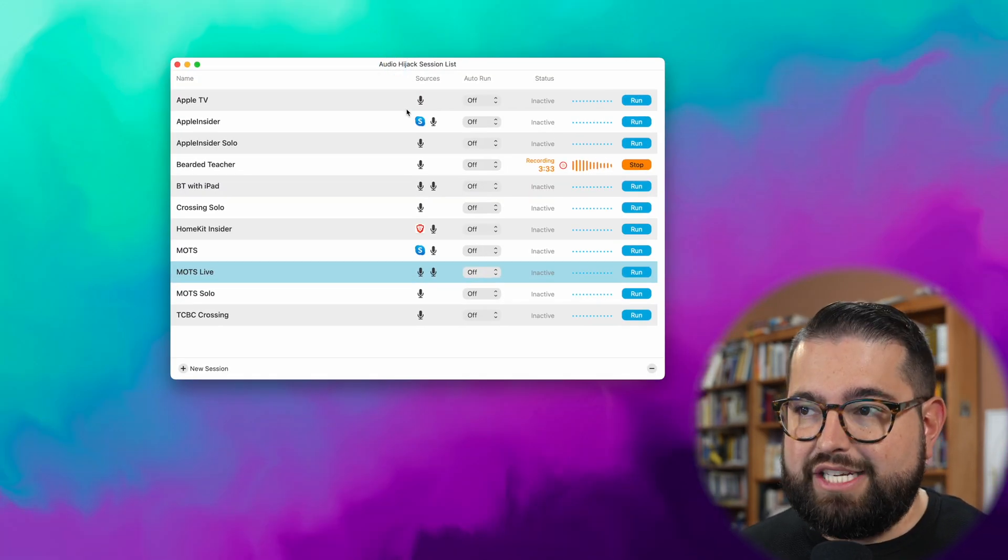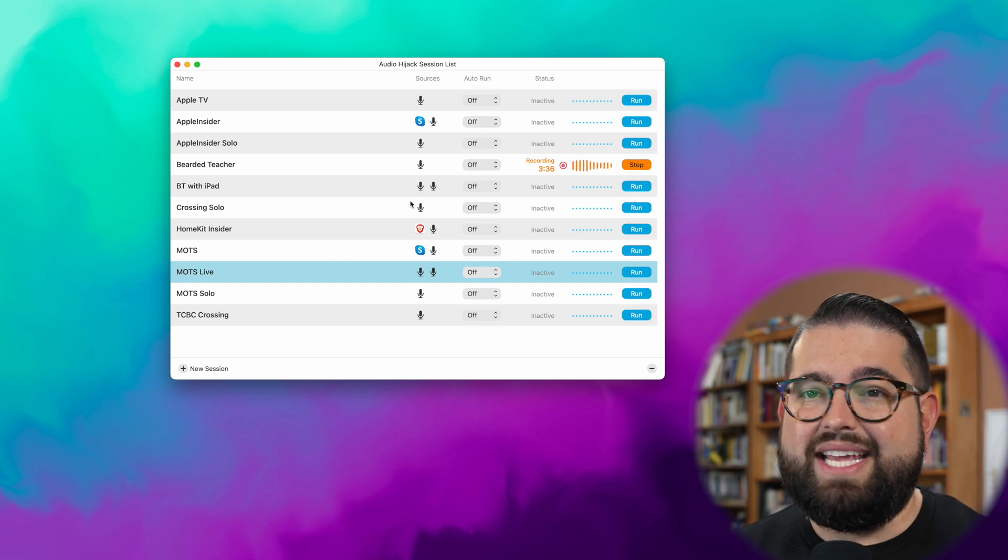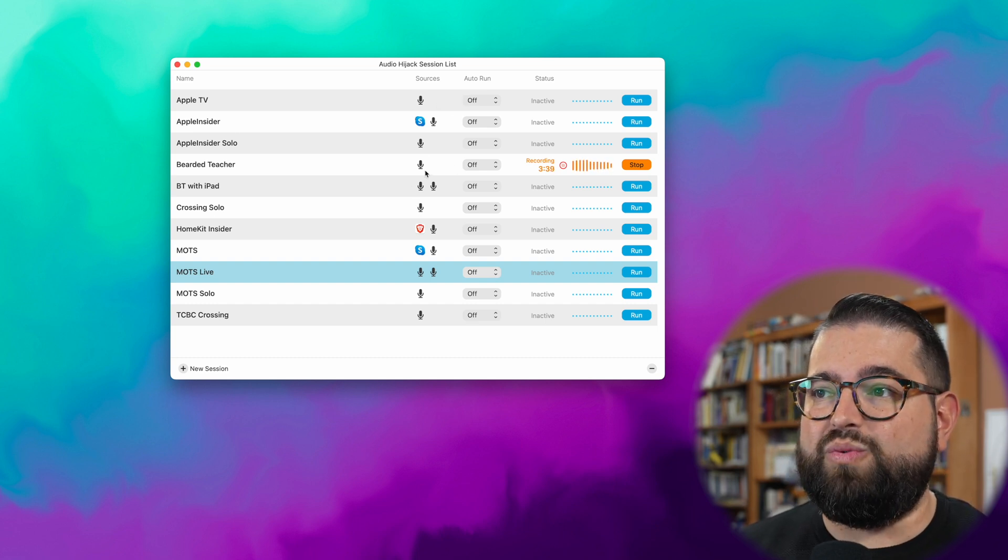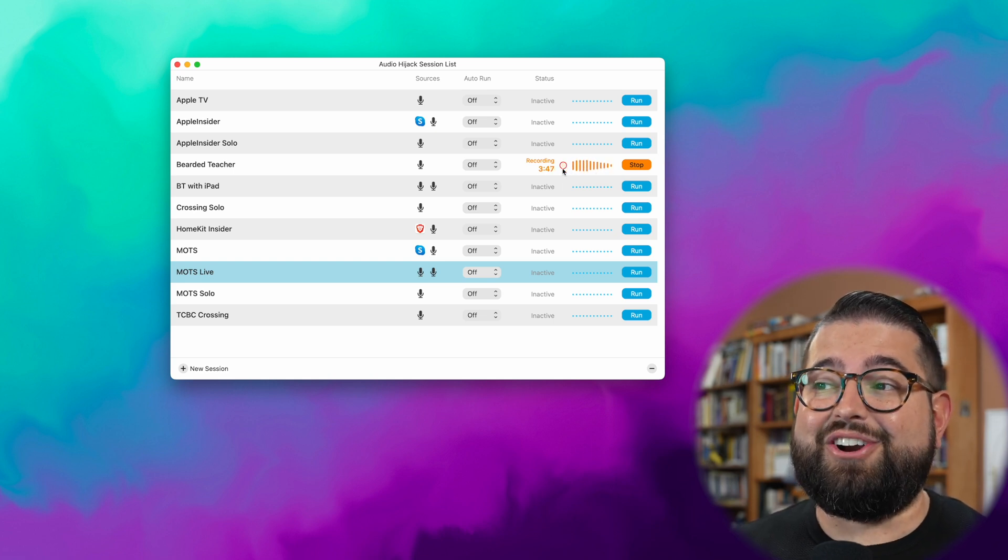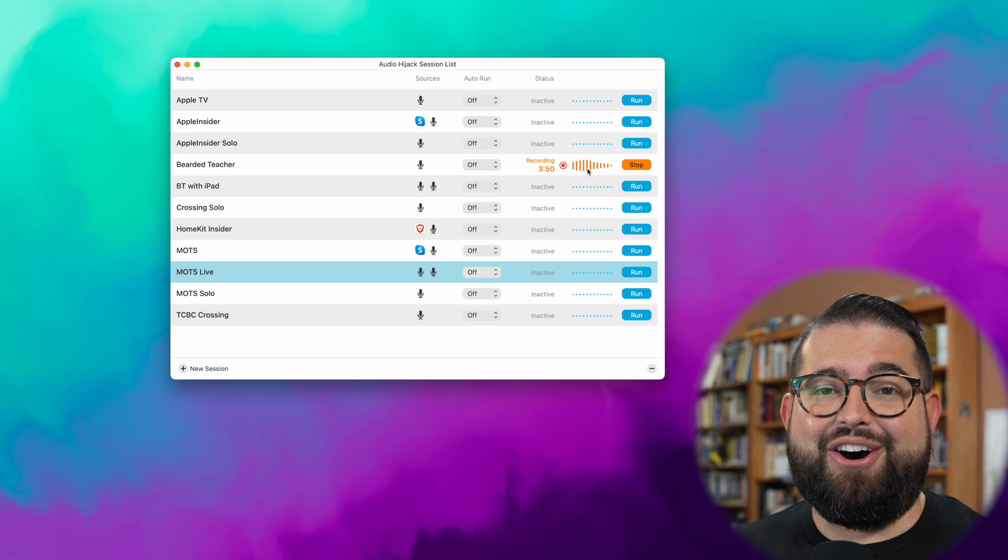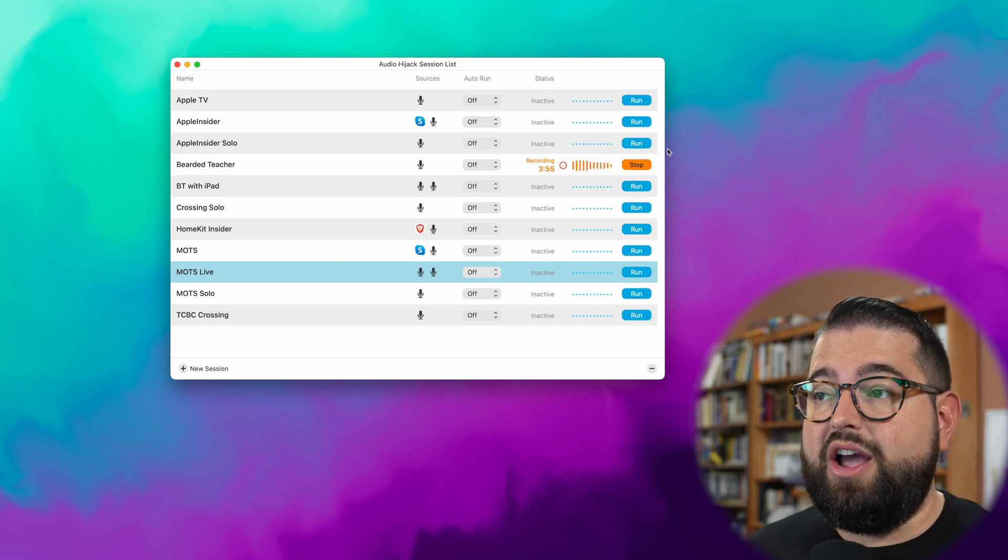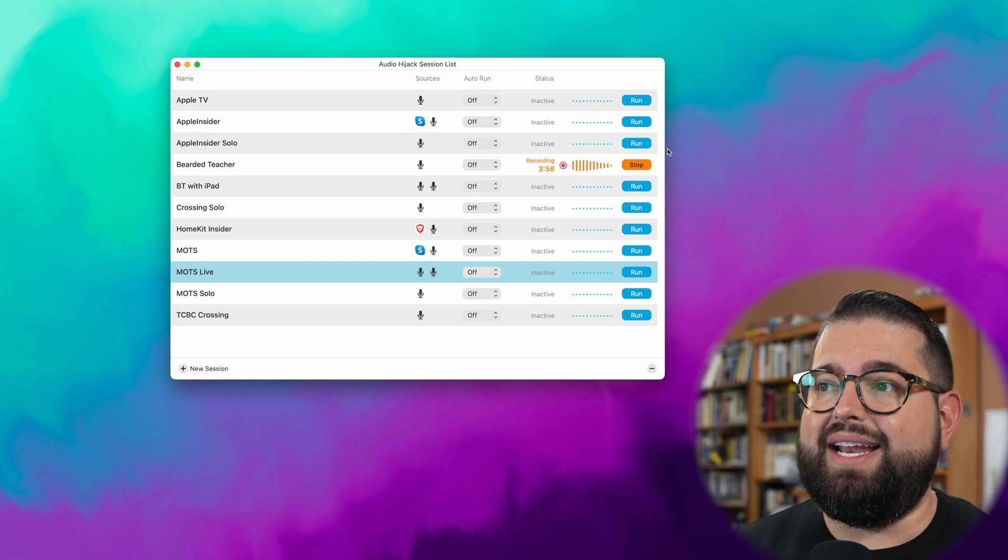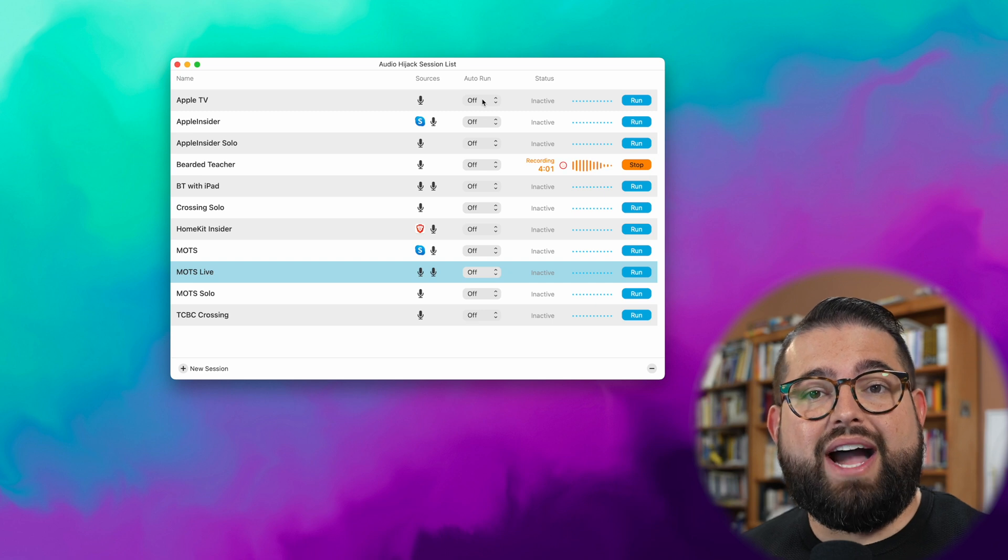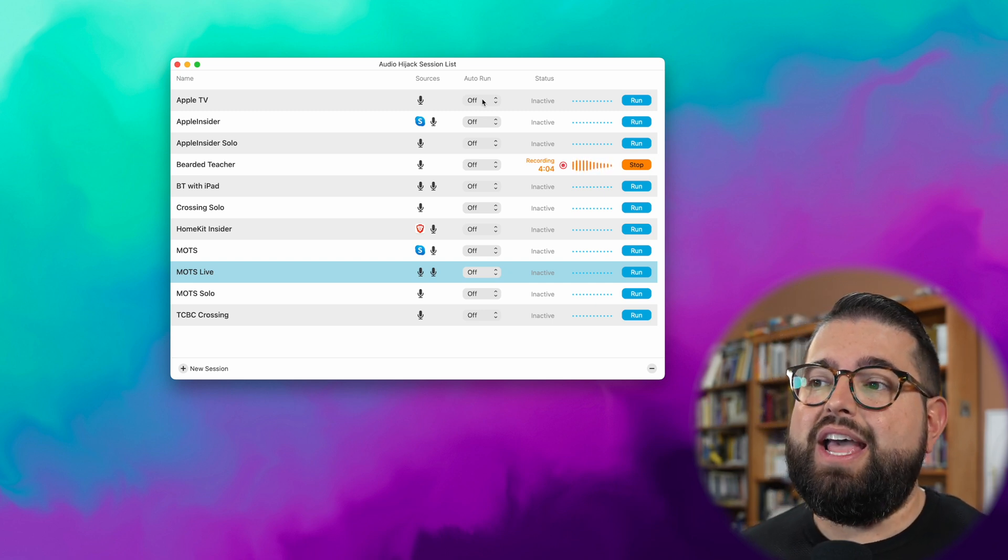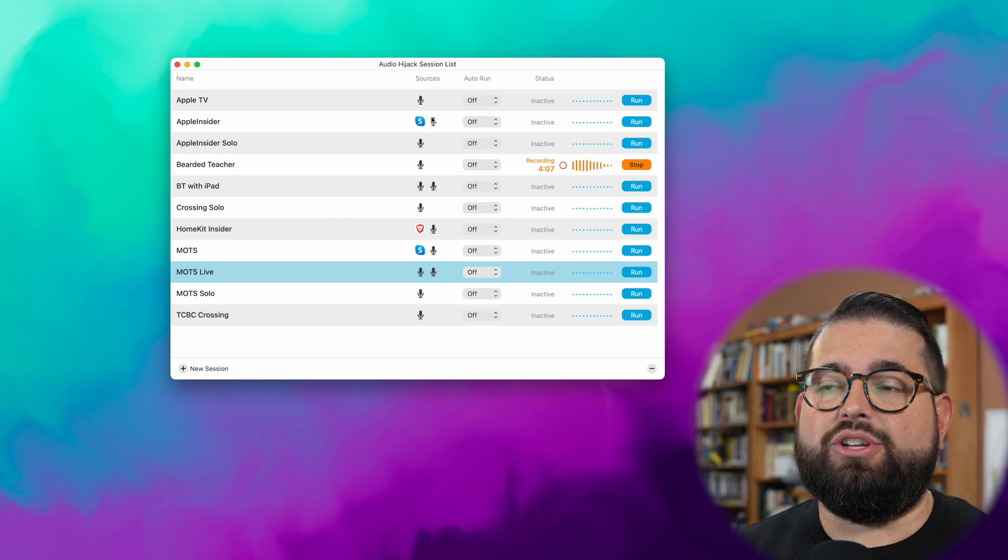The sessions window has gotten a total revamp. You now see them in list form which I really like. You actually see the sources that each session is using built in right here on this session window list. You can see what Audio Hijack sessions are currently recording, which spoiler, I'm actually using it to record the audio for this video right now and you can actually see that right here. You can stop and run a session right here from the sessions window. You don't even have to open it to run it, and you can schedule it to auto run when Audio Hijack opens. So if you want it to be recording anytime it's open, you can actually make a session for that as well. Love that.